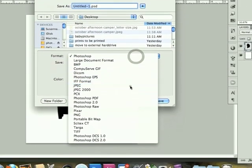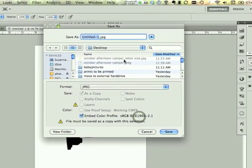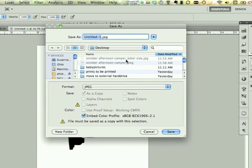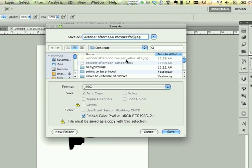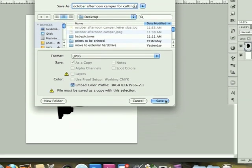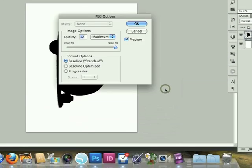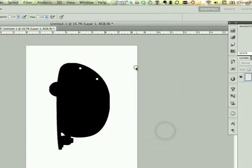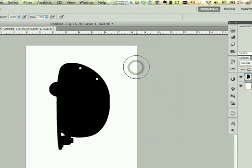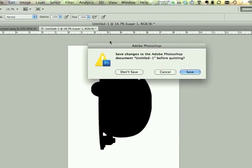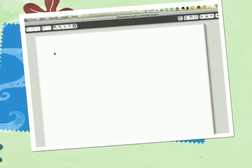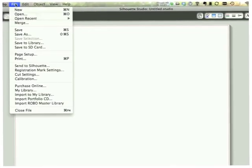I'm going to go ahead and save this as a JPEG. And that will be very simple for the silhouette software now to understand. So I'm going to hit save as a JPEG. And then we'll close out of Photoshop and we'll open up our silhouette software.